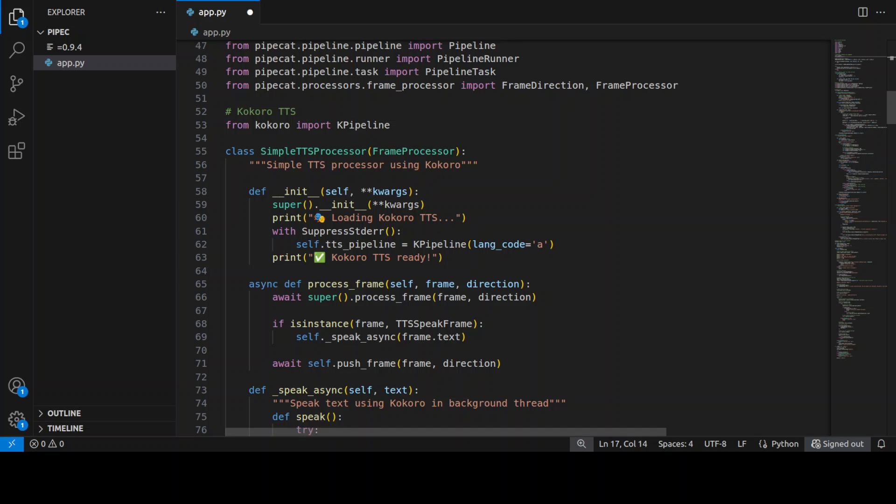And when it receives a TTS speak frame it generates natural audio using Kokoro's neural model and plays it through the system's audio pipeline. The entire system is using Pipecat's pipeline architecture to orchestrate these components with proper async handling. I'm also using the clean shutdown mechanism and there is something called as echo audio suppression for professional user experience.